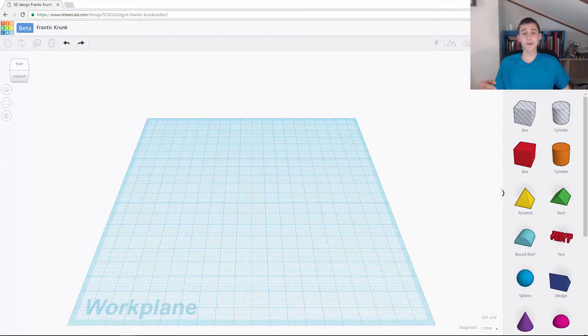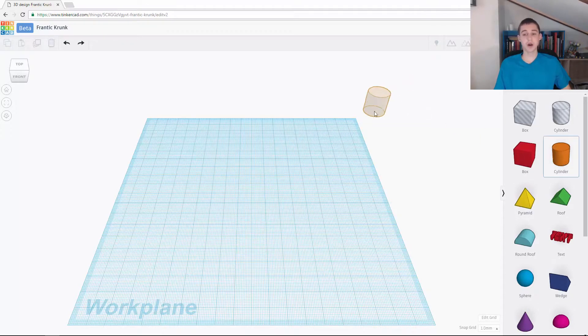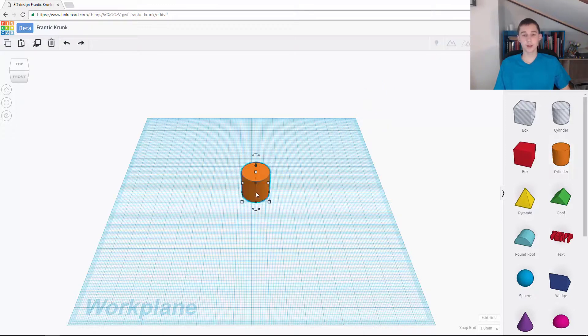Okay, I'm Simon and in this video I'm going to show you how to move the camera around in Tinkercad. First of all, I'm just going to drag a cylinder onto the work plane so we can move around it.